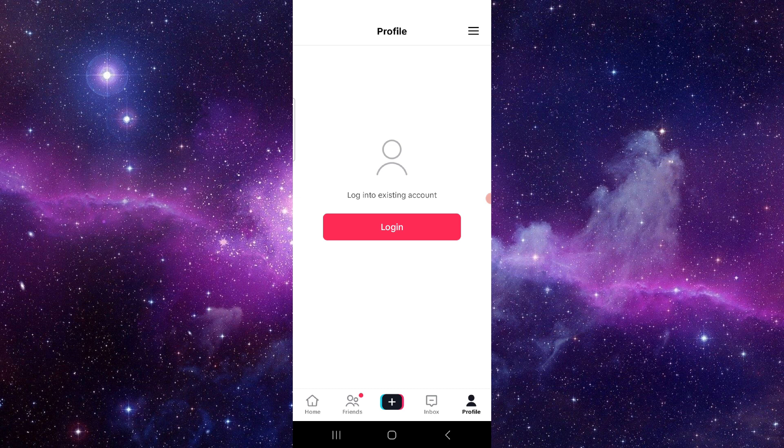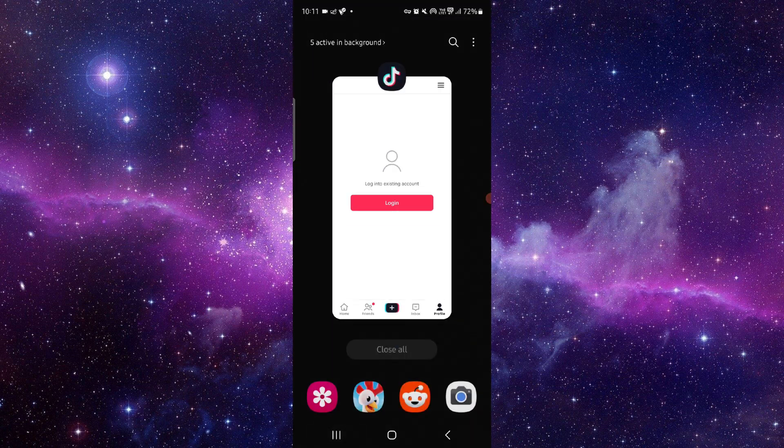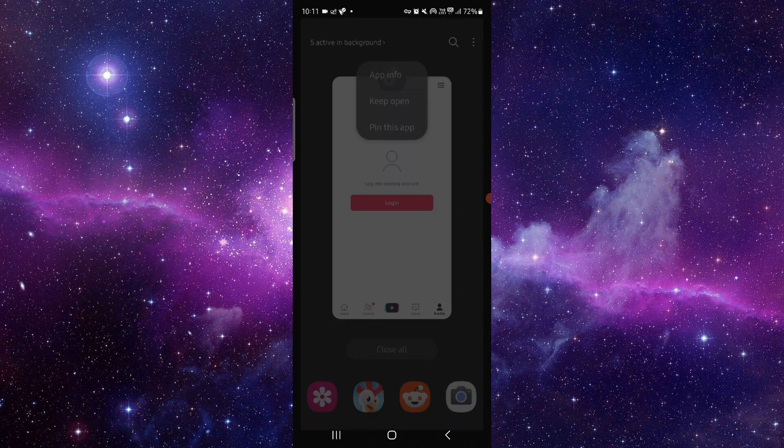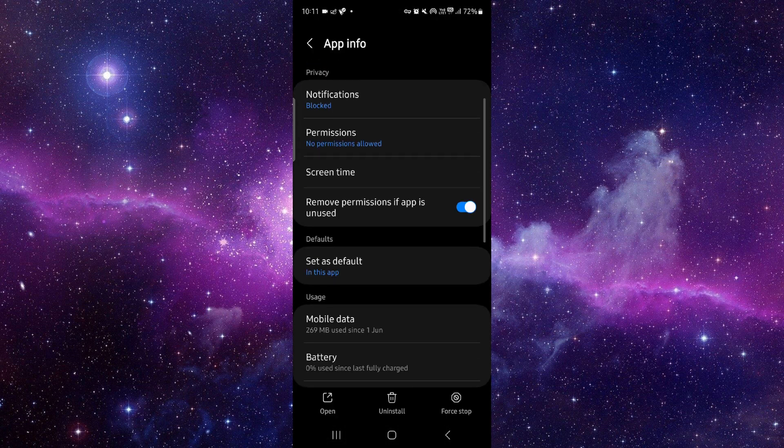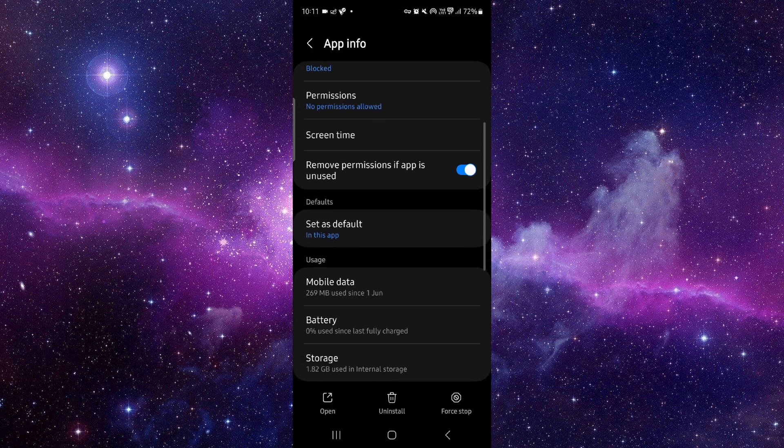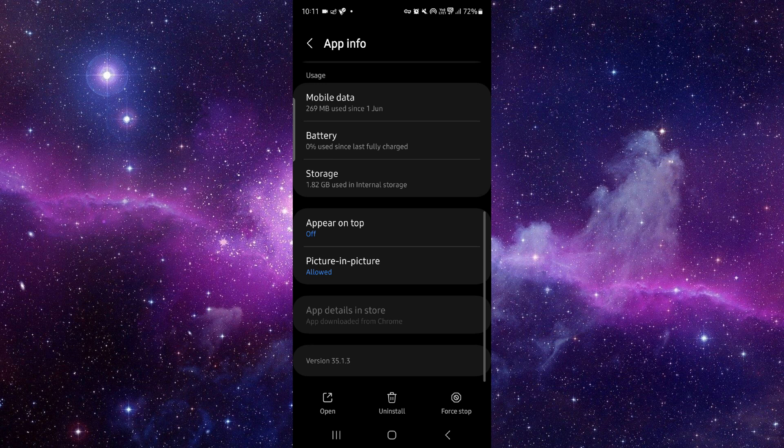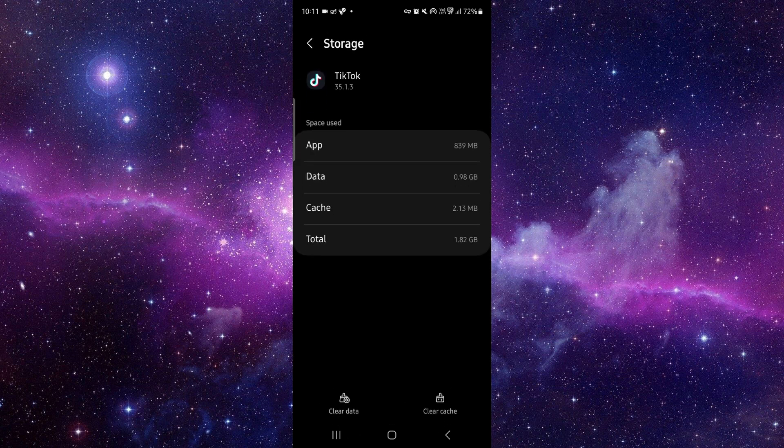Here you have to go and click on this app info. Then here you have to go to the storage option.